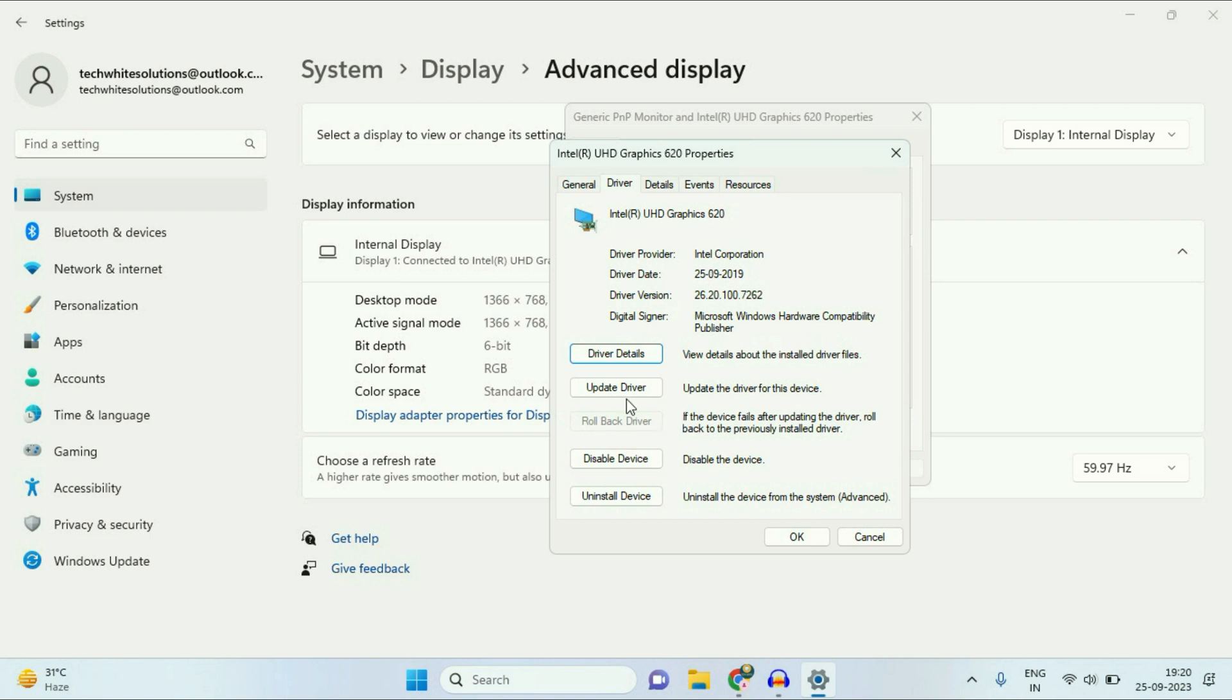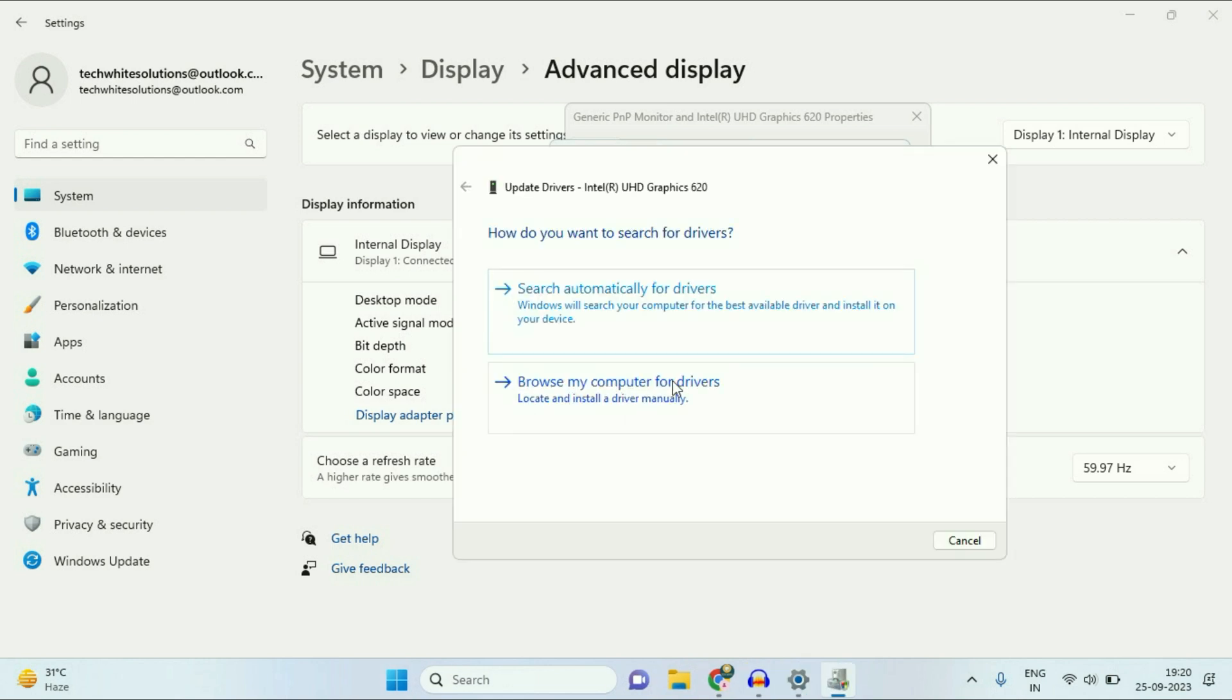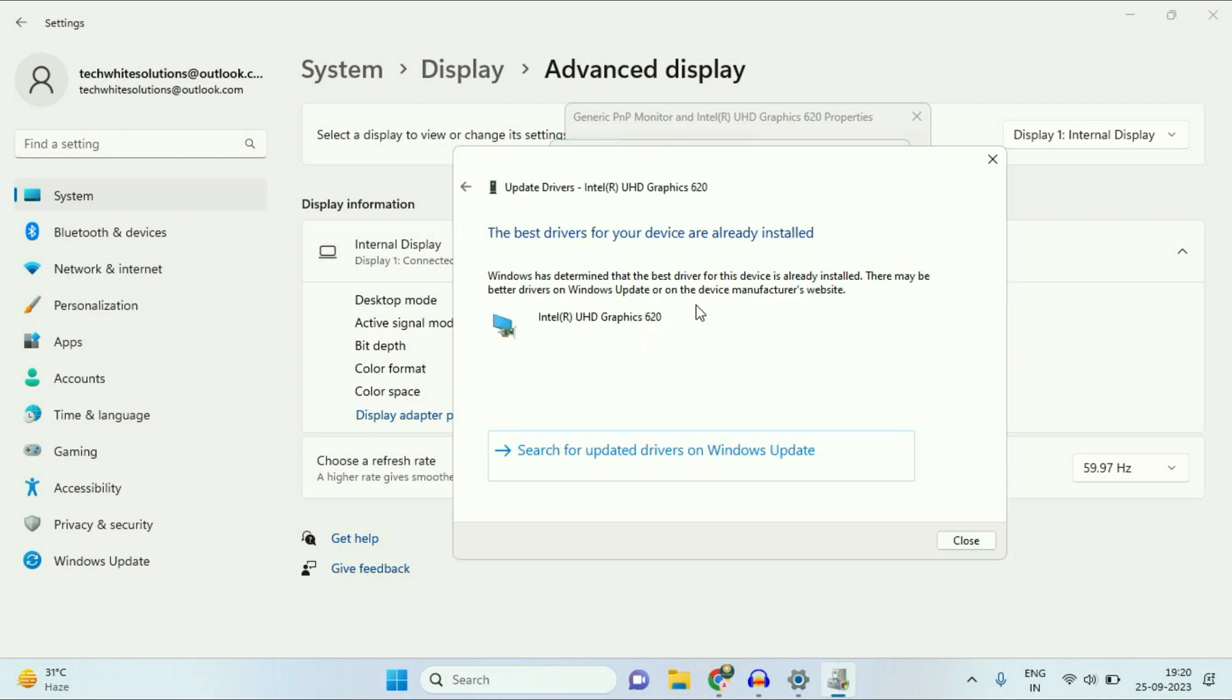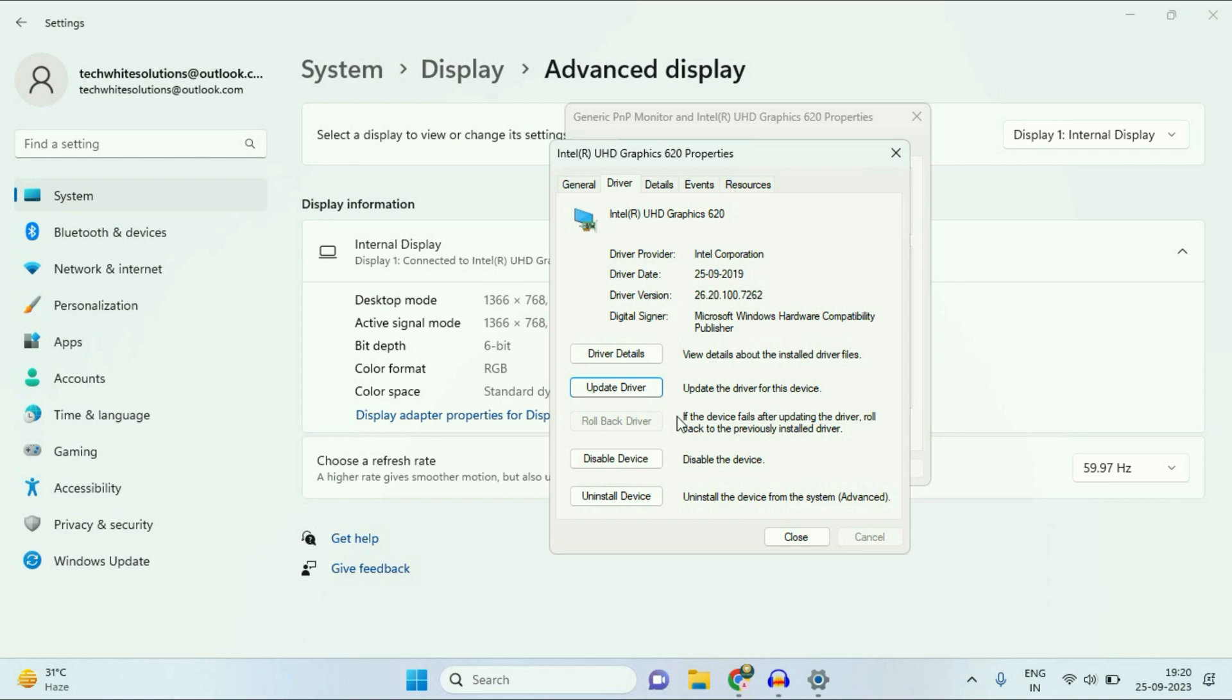The next step you can try is click on this option, Update Driver. Then click on Search Automatically. Make sure your internet is working. So this option will update your display driver. Click on Close.